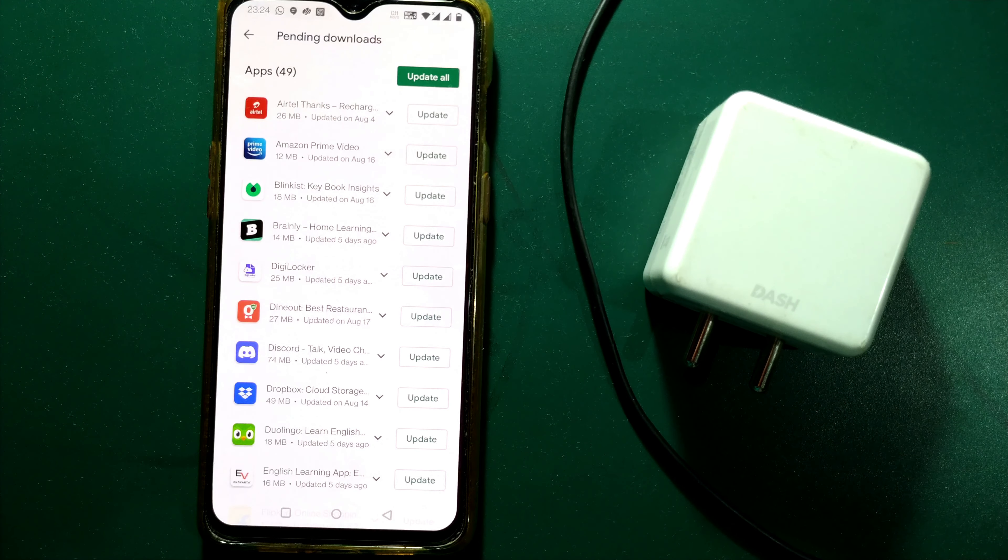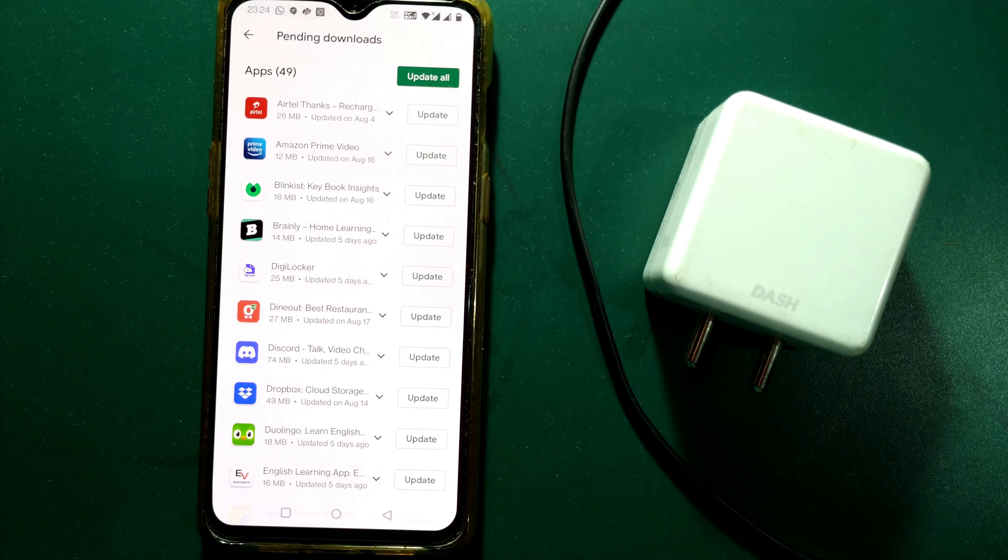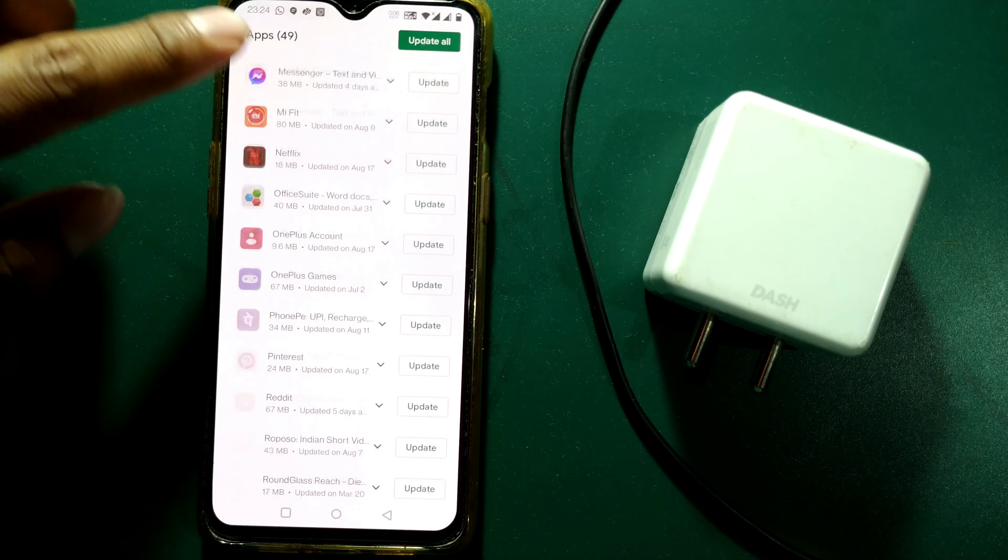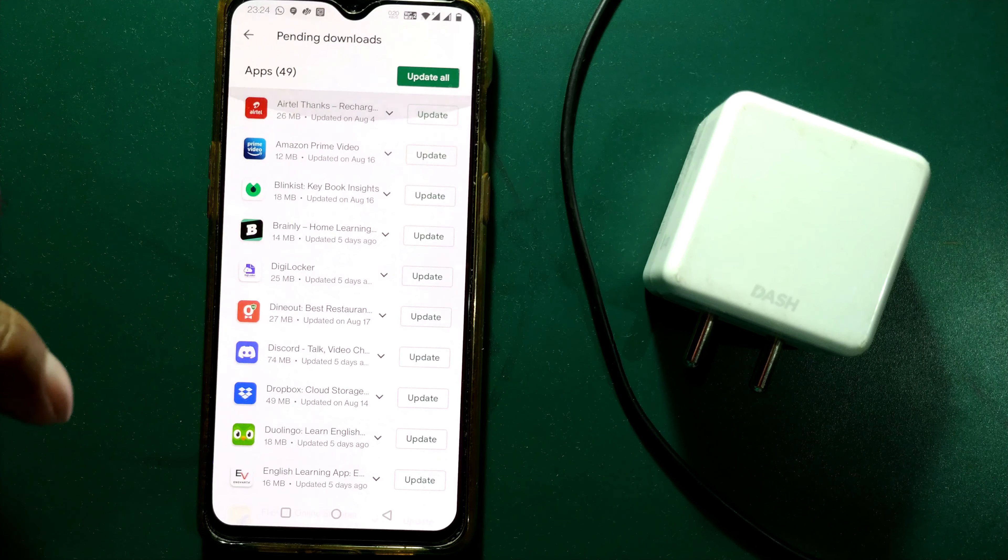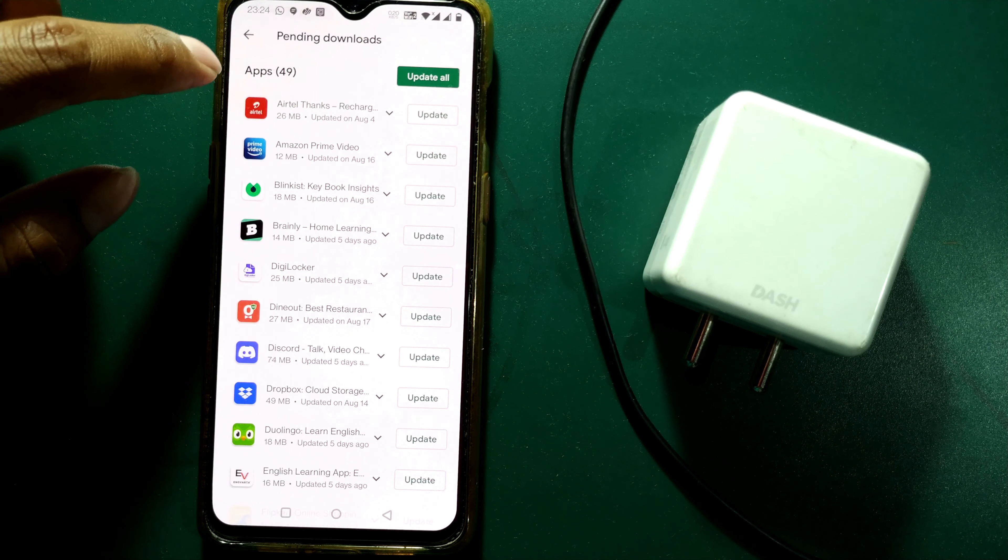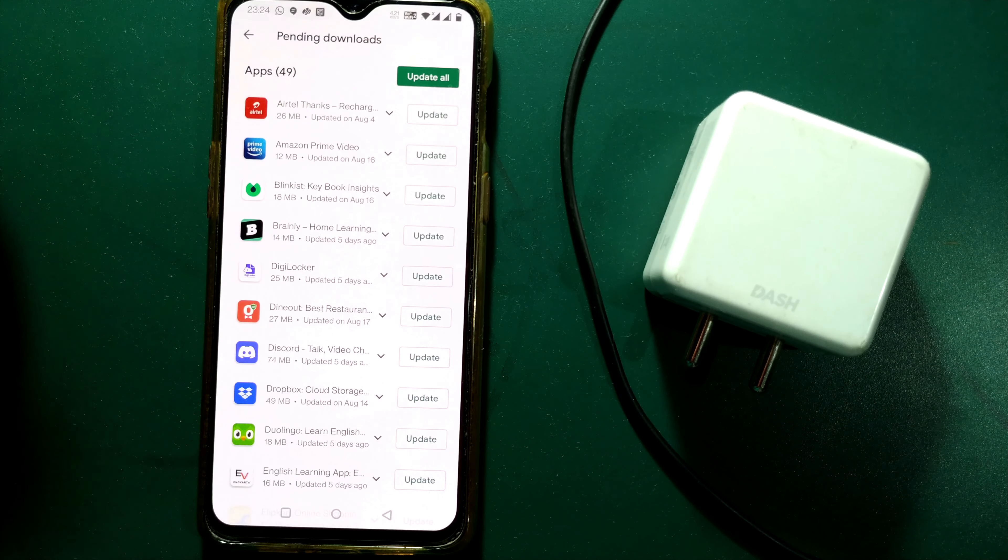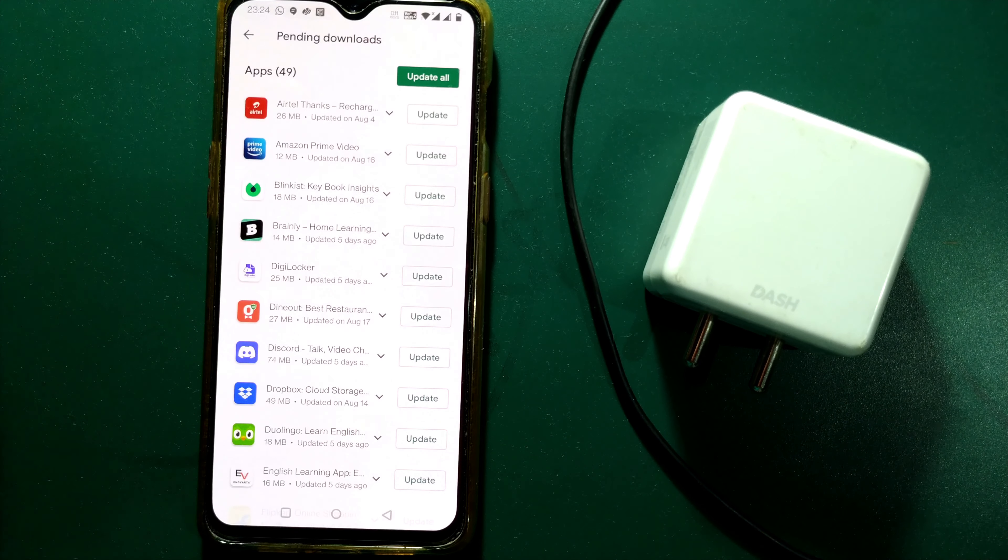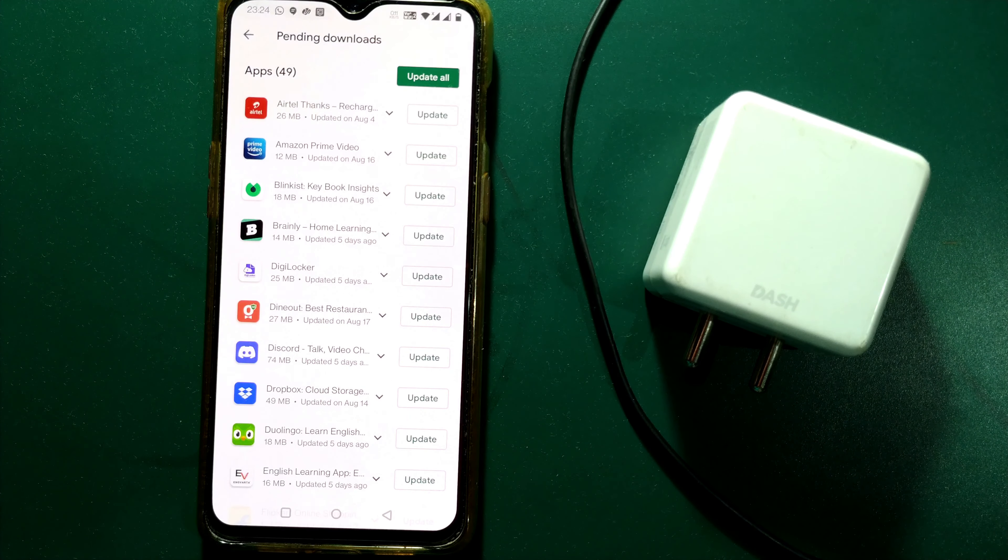You can see how easily apps are updated on Android by going to the Play Store. Similarly you can do for other apps as well, and those apps which are not reflecting here have already been updated.